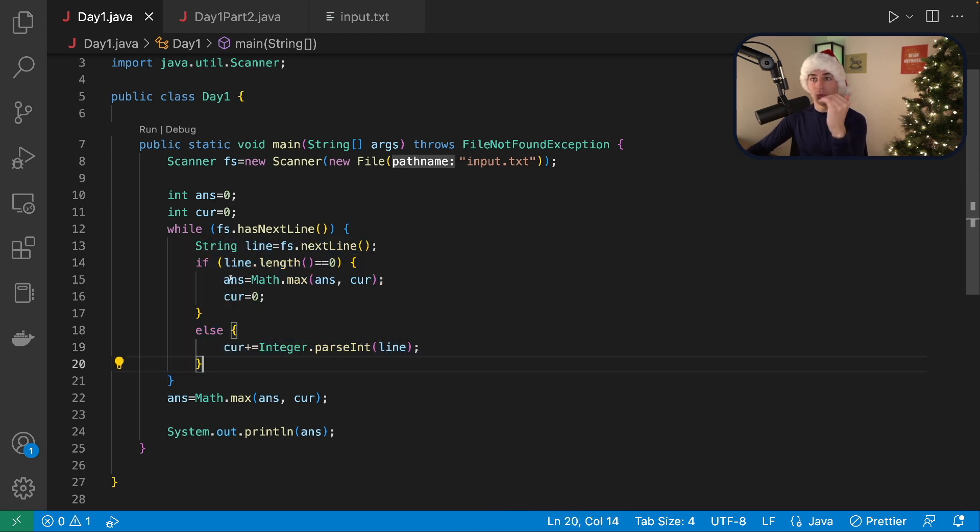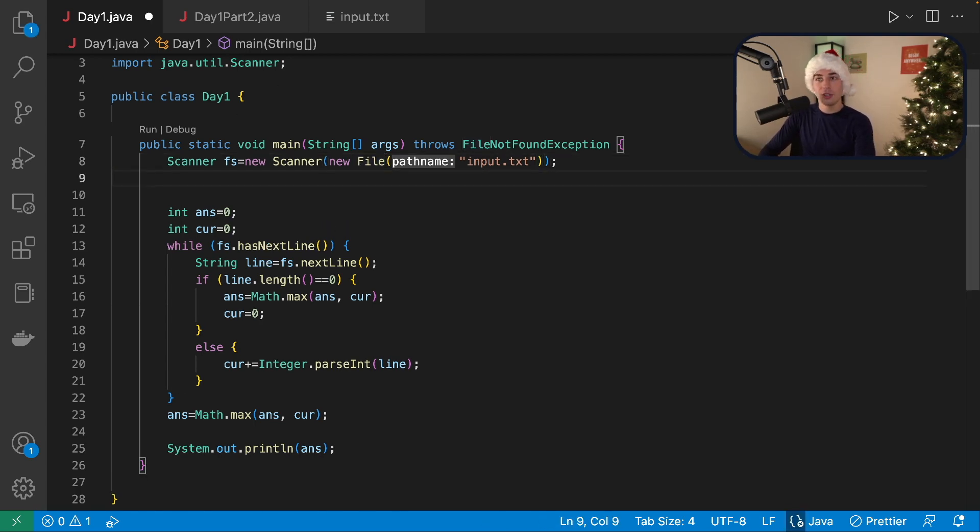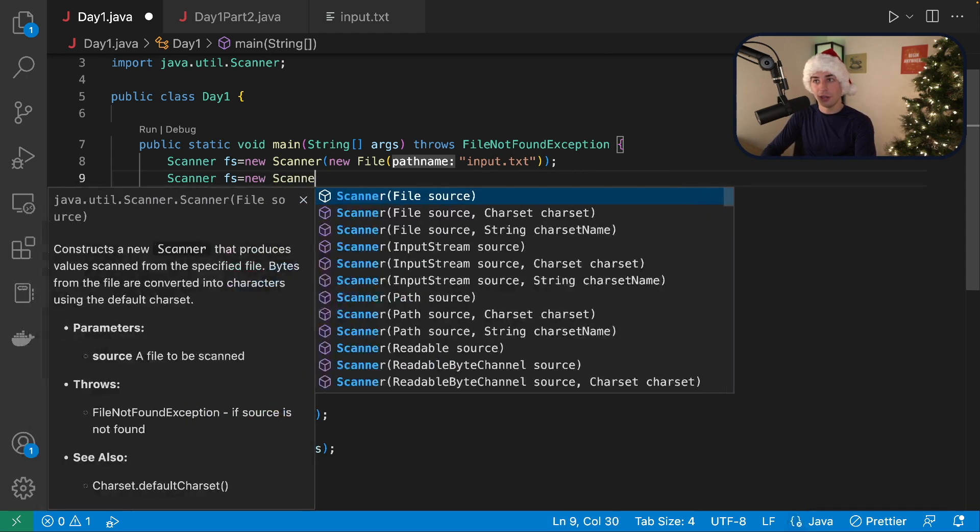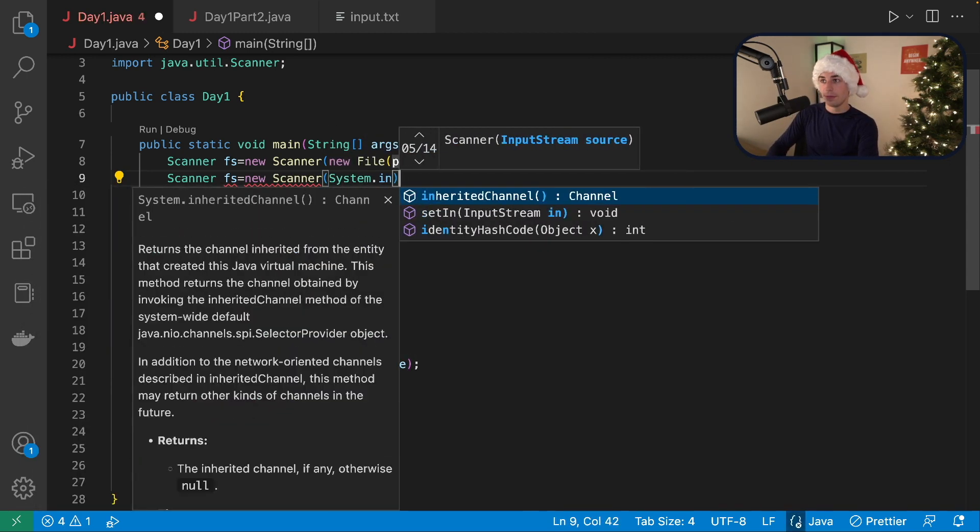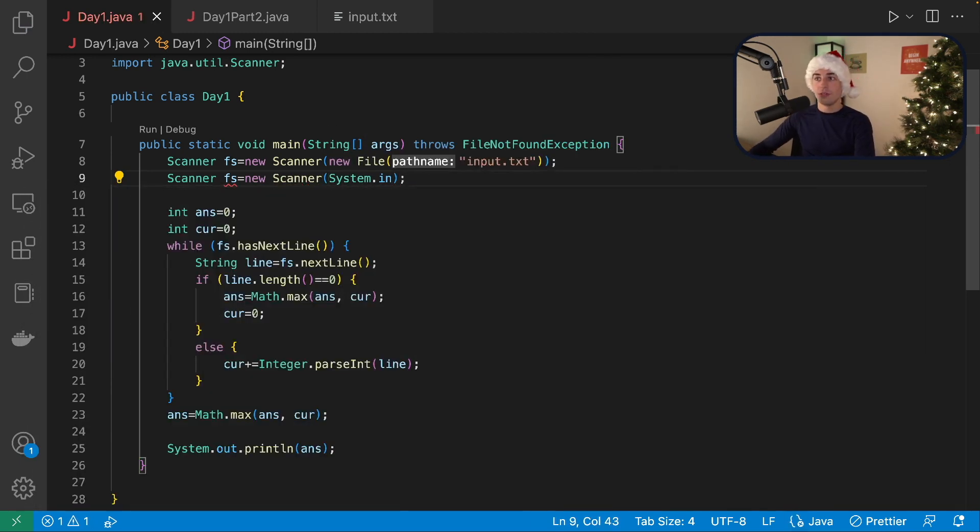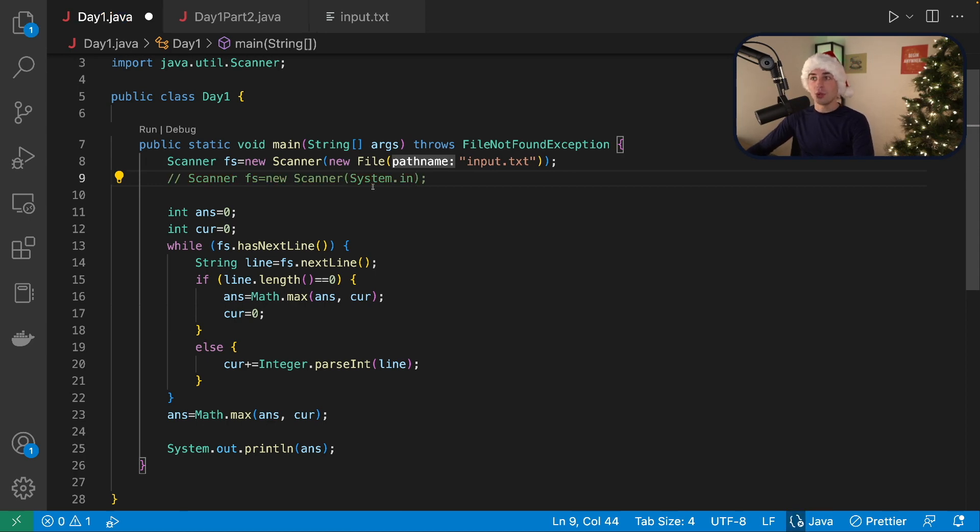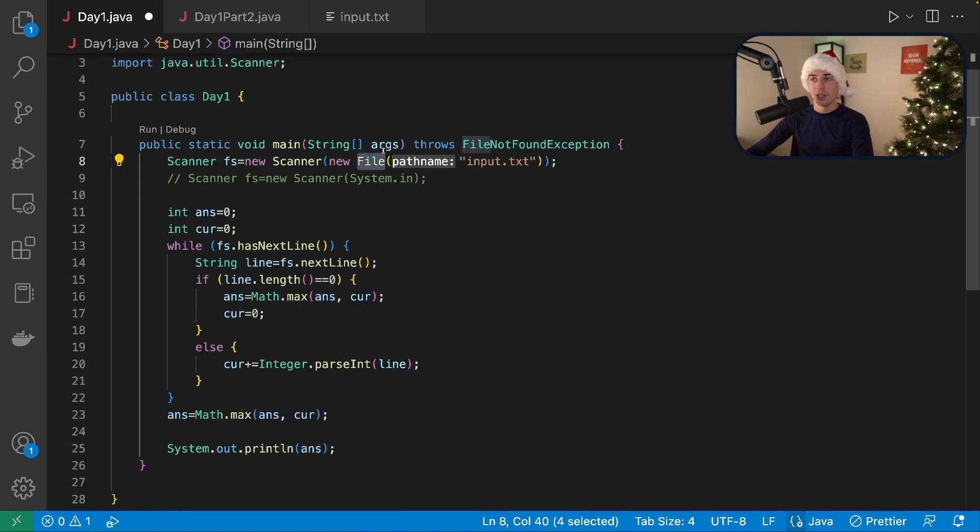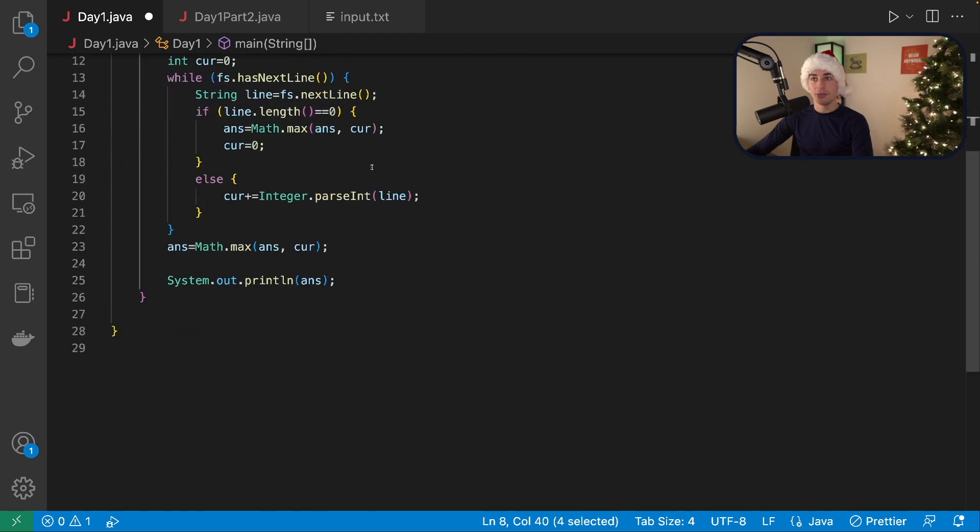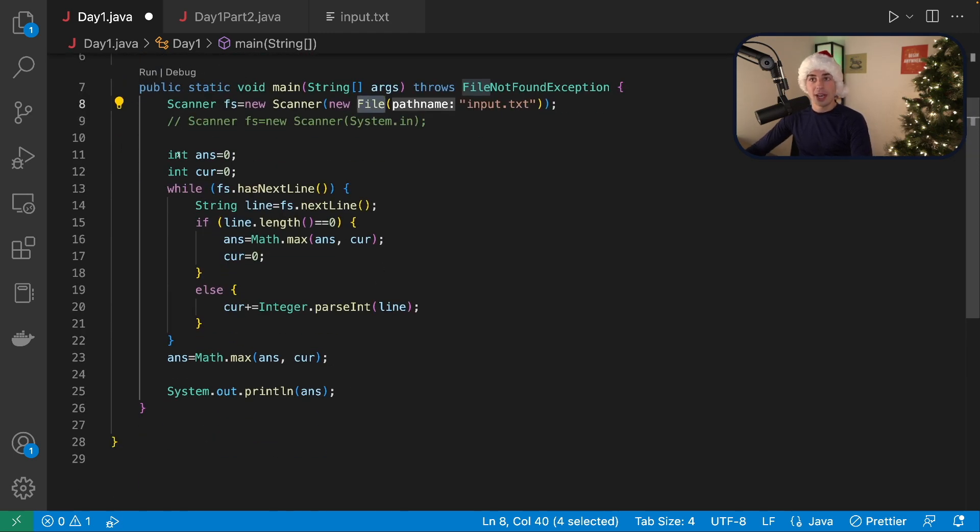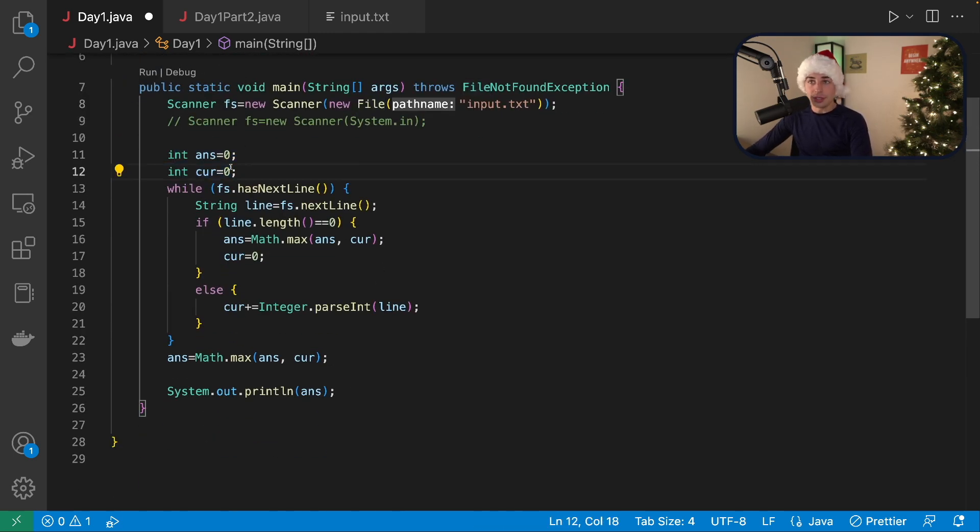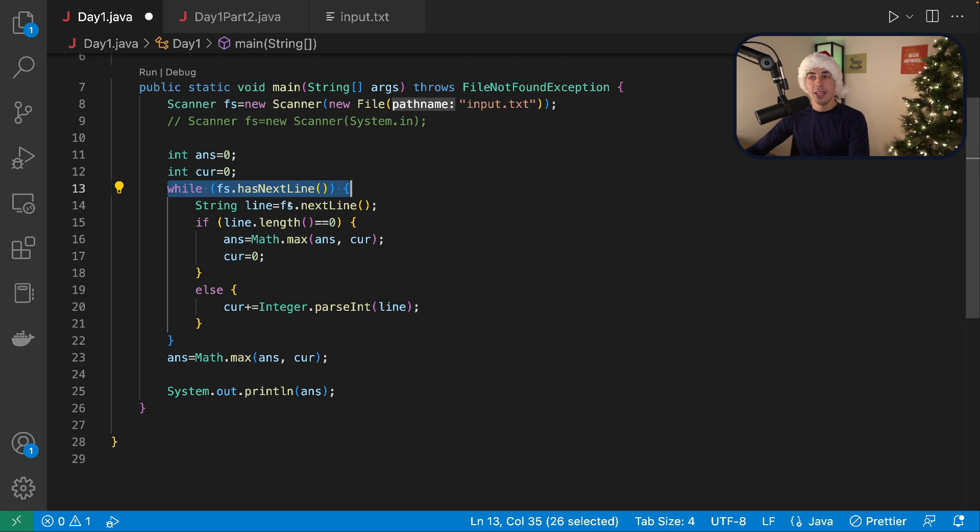So we'll go through line by line. This part just reads my input from instead of usually if you did a scanner, you do scanner FS new scanner, system dot in, this would read from just the normal input, but we're not doing that. We're reading from a file instead. That way I can just paste my input into this file, which is what I did. Very nice and easy. Then we have these two variables. We set them equal to zero. And then we're going to go until we run out of input. So we're going to keep going through each of the lines of input.